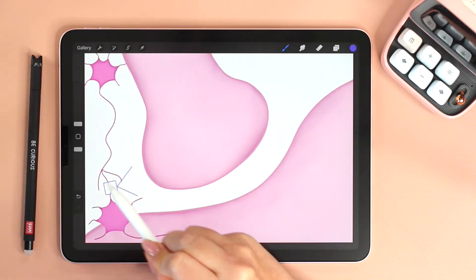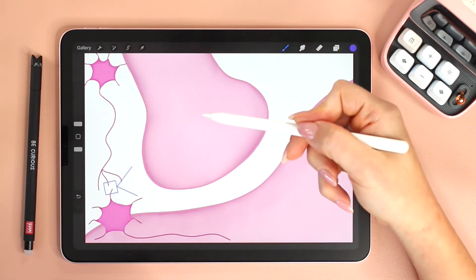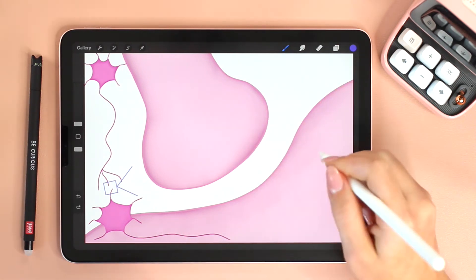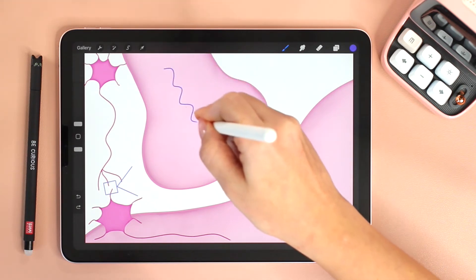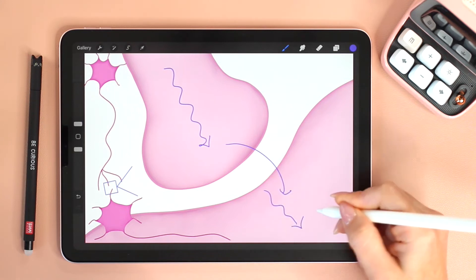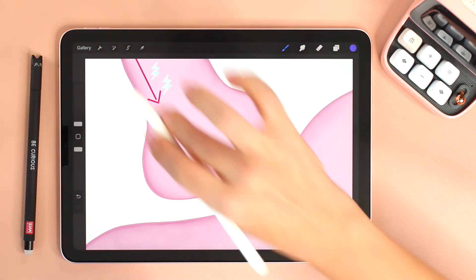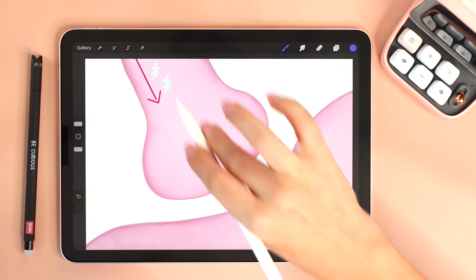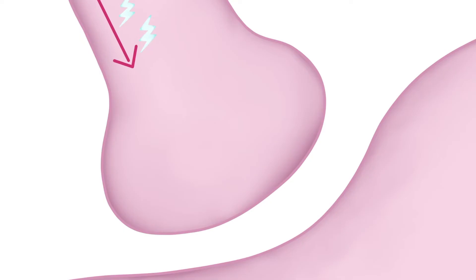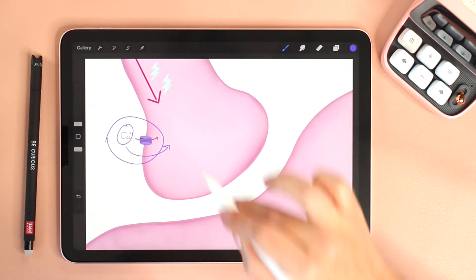If we zoom into the synapse, we see the axon terminal of the presynaptic neuron as well as the membrane of the postsynaptic cell. So the presynaptic neuron will transmit the signal to the postsynaptic cell. When an action potential or signal arrives at the terminal of an axon, calcium channels open and calcium diffuses inside the cell.